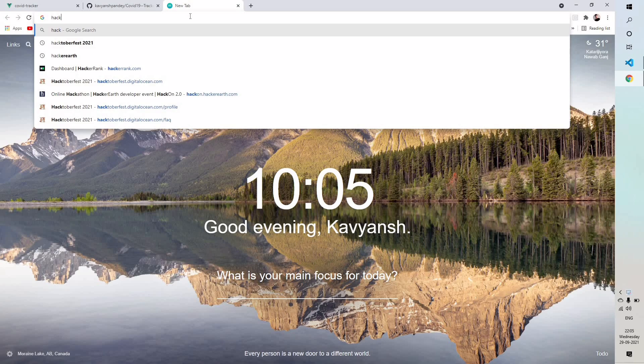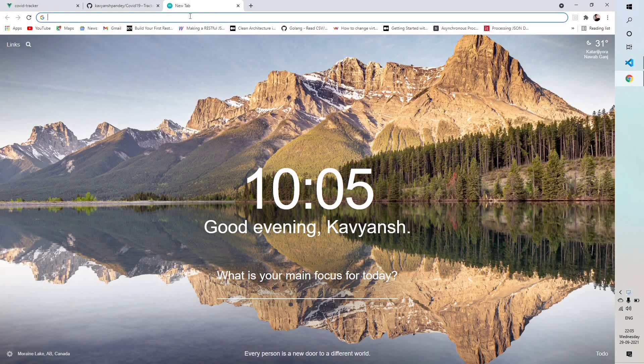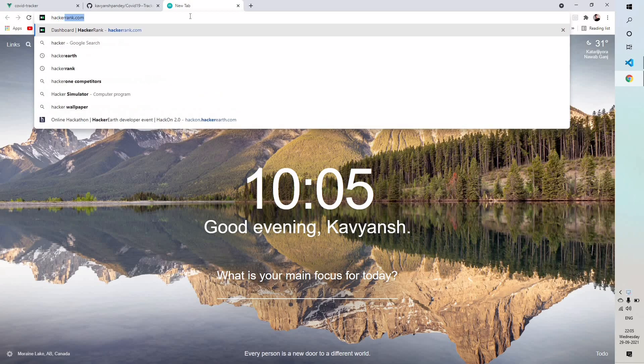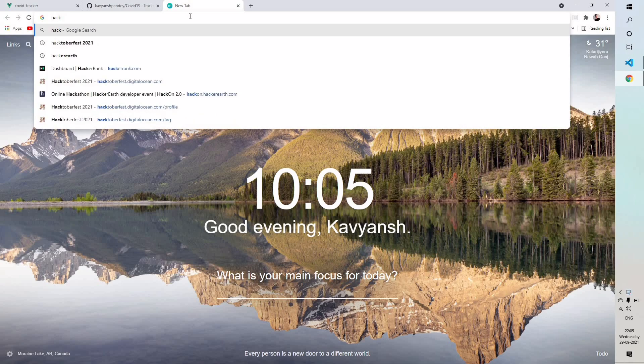This is an open source program that is held in October month of every year. What we need to do is make just four pull requests and once we are done with four pull requests we will be eligible for the prizes.